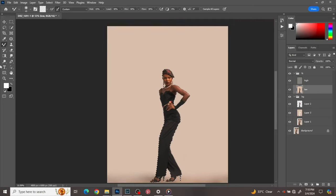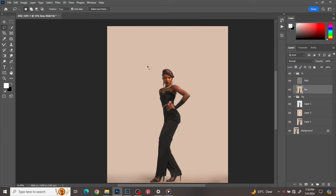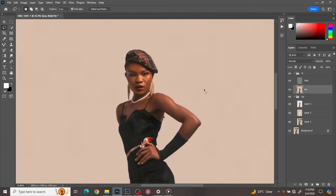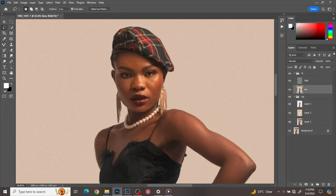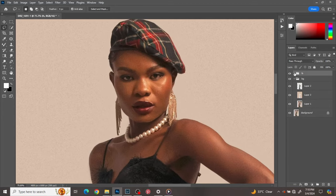That's all for frequency separation. You can see before and after. So we are done with frequency separation for the skin. Next thing we're going to do is a quick dodging and burning.